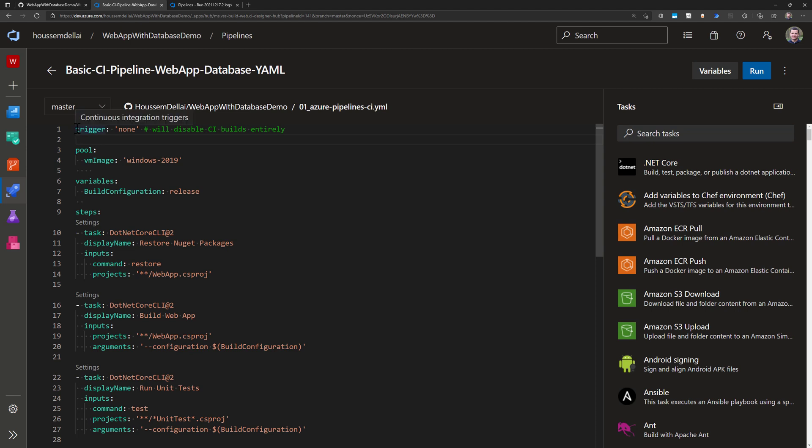So first it sets up here this trigger. The trigger will say when this pipeline should run and in this case when I say none the only way for me to run this pipeline is by clicking on the run button. But what I can also do is that I can set up a pull request or I can set up a commit on a specific branch for example in order to trigger this pipeline.